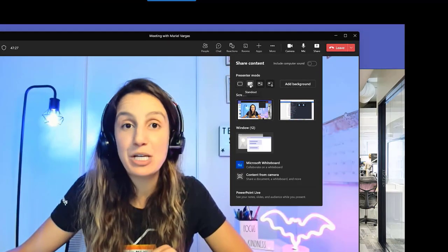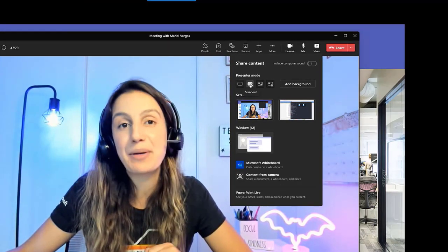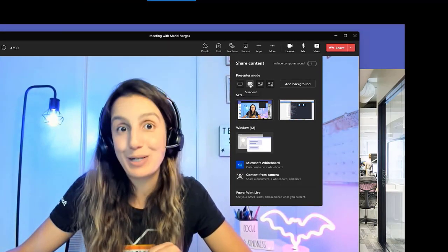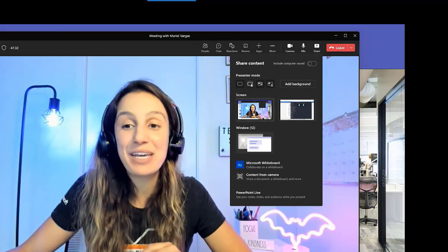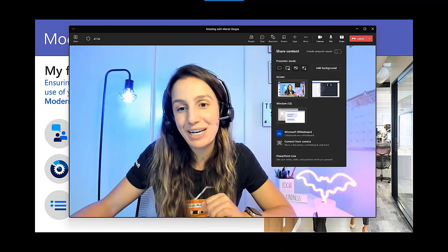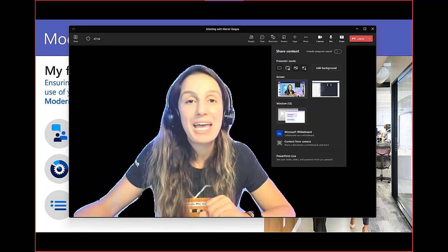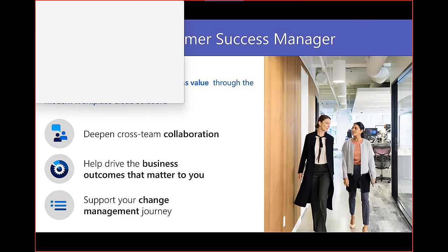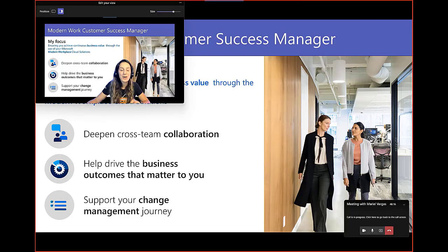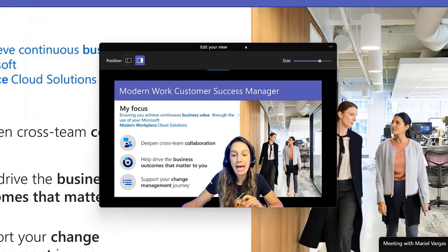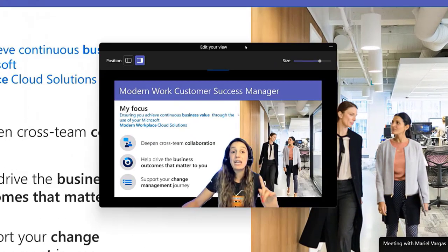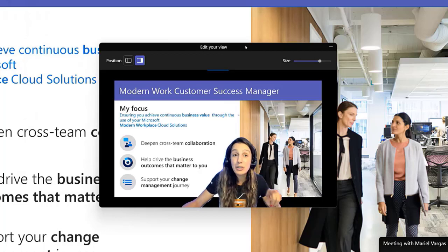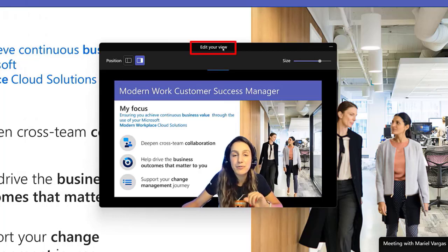I'm going to start by showing you what the Standout mode looks like. Next, down here, pick which screen you'd like to go with. In my case, I'm going with the main screen here on my laptop, which is right behind the meeting. There we go. And this is exactly the view you're going to have as the presenter. And remember, you and only you, the presenter, can see the Edit Your View window.